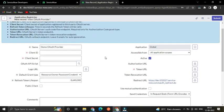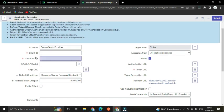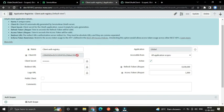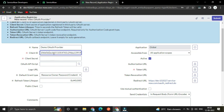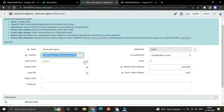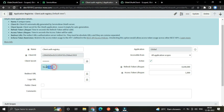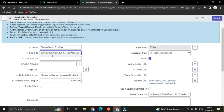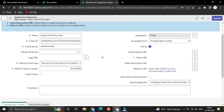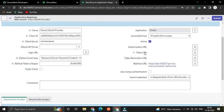Here you can see Client ID and Client Secret. We have to copy the Client ID because we need to connect with this instance. Copy the Client ID, then toggle the visibility on the password field and copy the Client Secret as well.